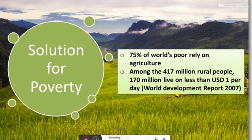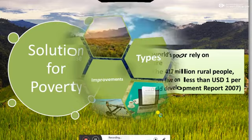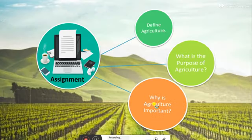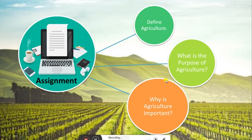This was all from the agriculture chapter for today. Now we will move on to the assignment. It is a very easy assignment: question one, define agriculture; question two, what is the purpose of agriculture; and question three, why is agriculture important. That was all for today. Please take care of yourself. Thank you so much.